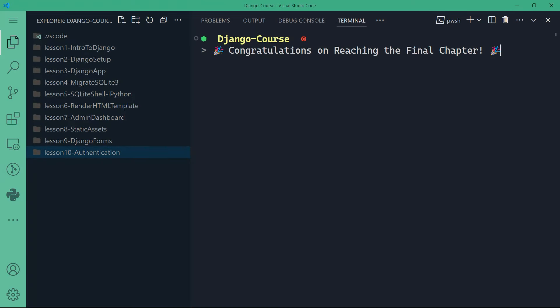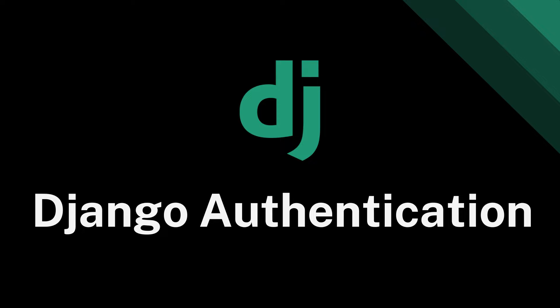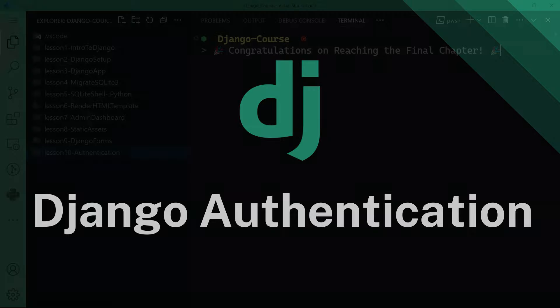Hello and welcome back. Congratulations on reaching the final chapter. You've made it to the last chapter of this Django course, and that's a fantastic achievement. Your dedication and hard work have brought you to this point, and now it's time to tackle one of the most important aspects of web development: authentication.